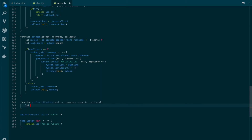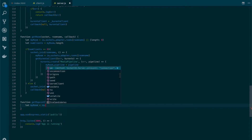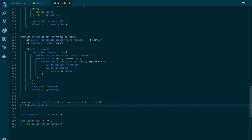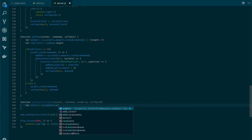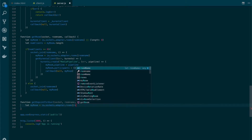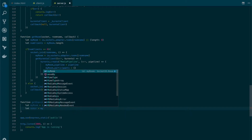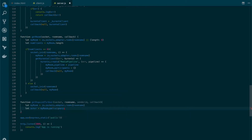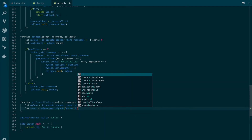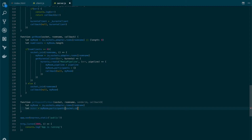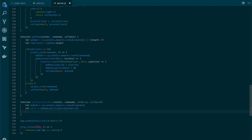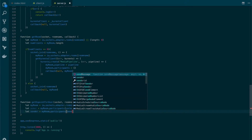Let's begin by getting the room. We will get it from socket.io, so sockets adapter rooms and the room name. Now let's get the user that is asking for video — we will call it asker. We will get it from myRoom participants and the socket ID, which identifies the user that is calling the function. Also, let's get the sender — same as before, myRoom participants and sender ID.